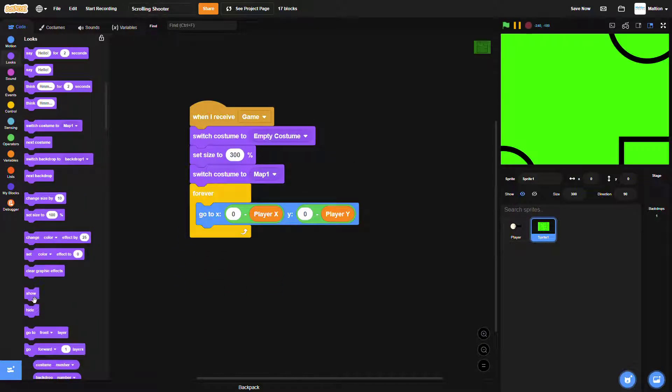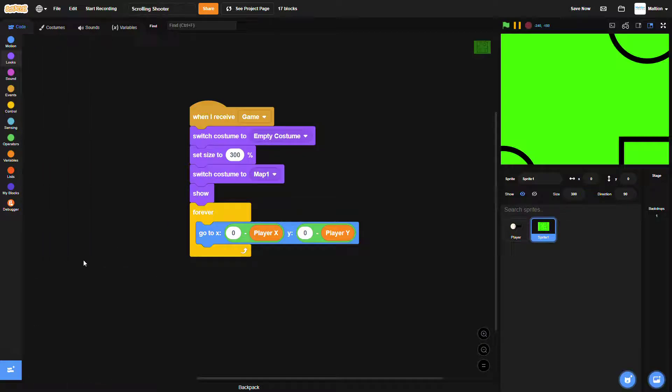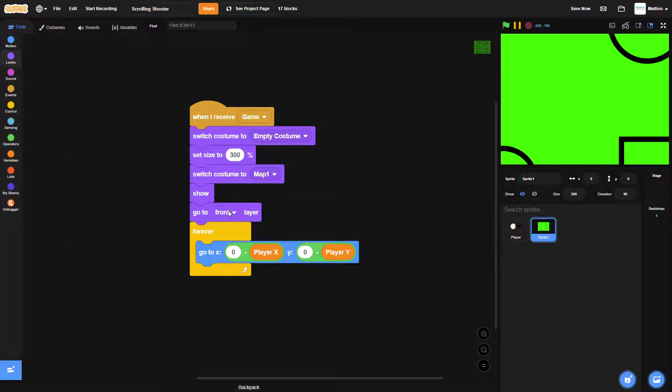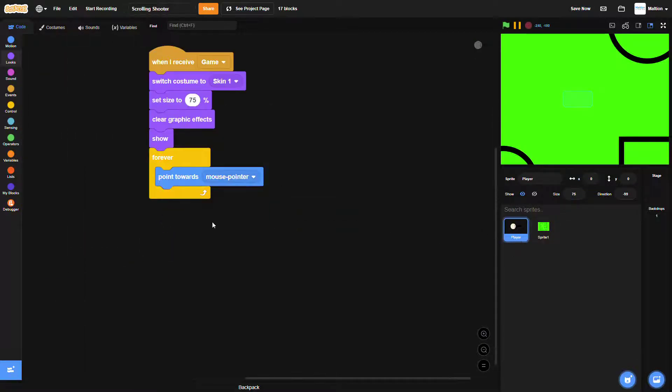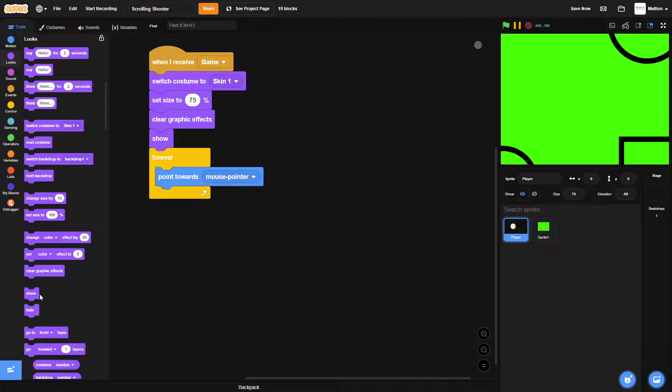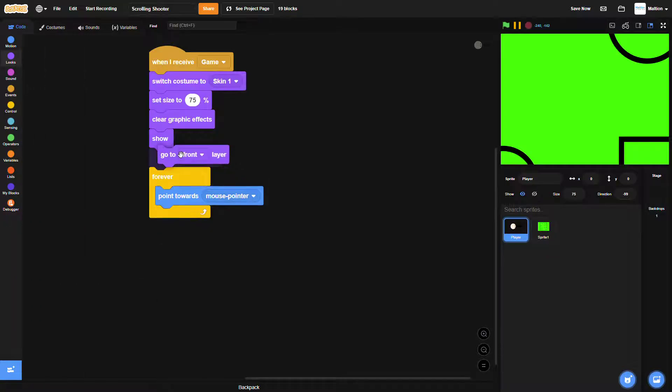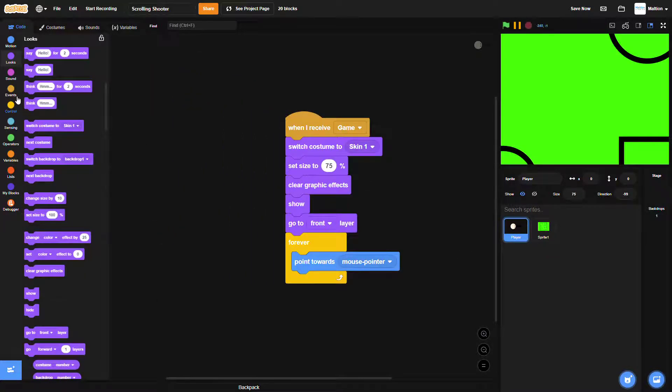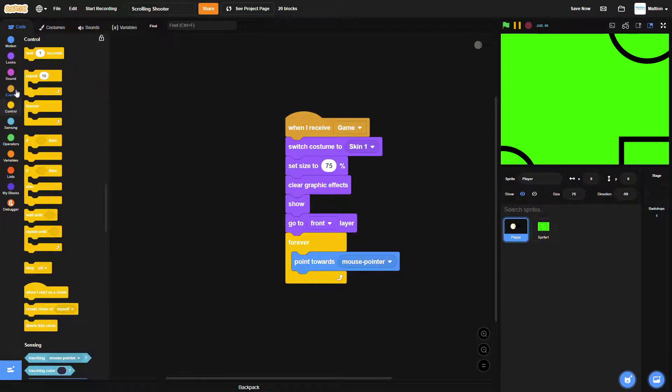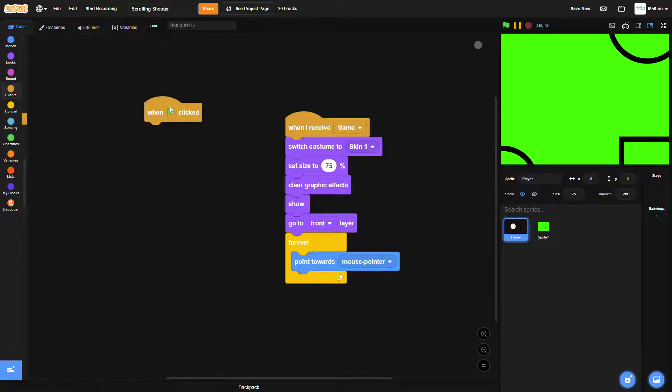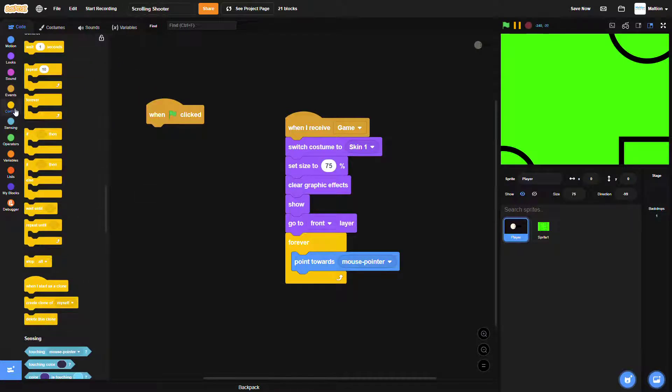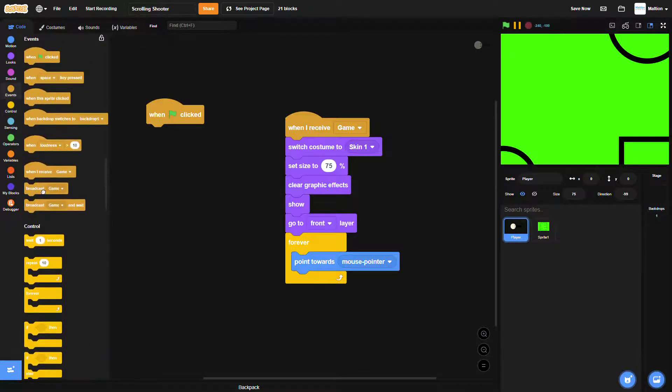And as last step we will put a show block and a go to the back layer block so the player will be in the front. Same for the player sprite, but with the go to front layer block. To make our job easier, we will put a temporal green flag event block.